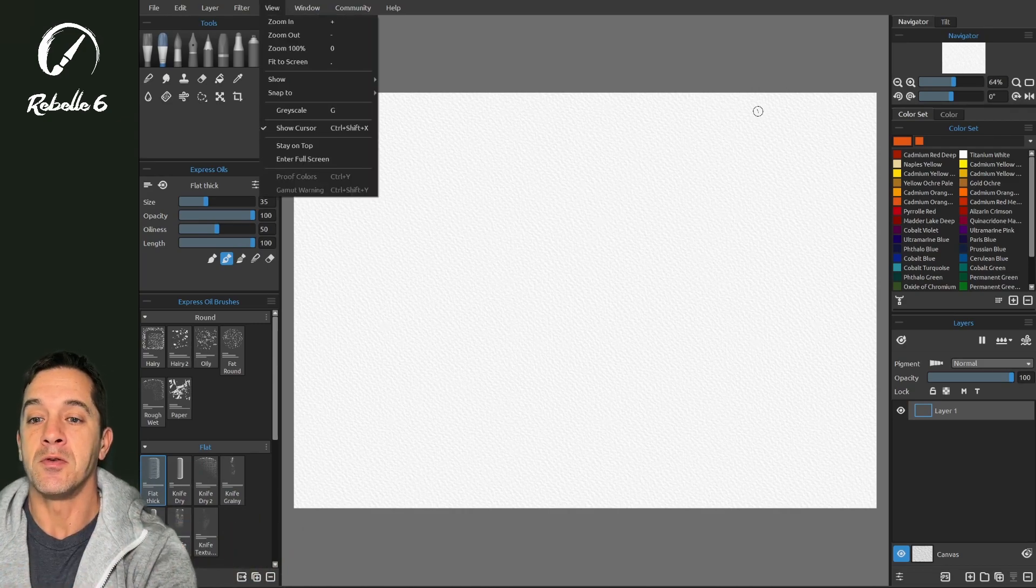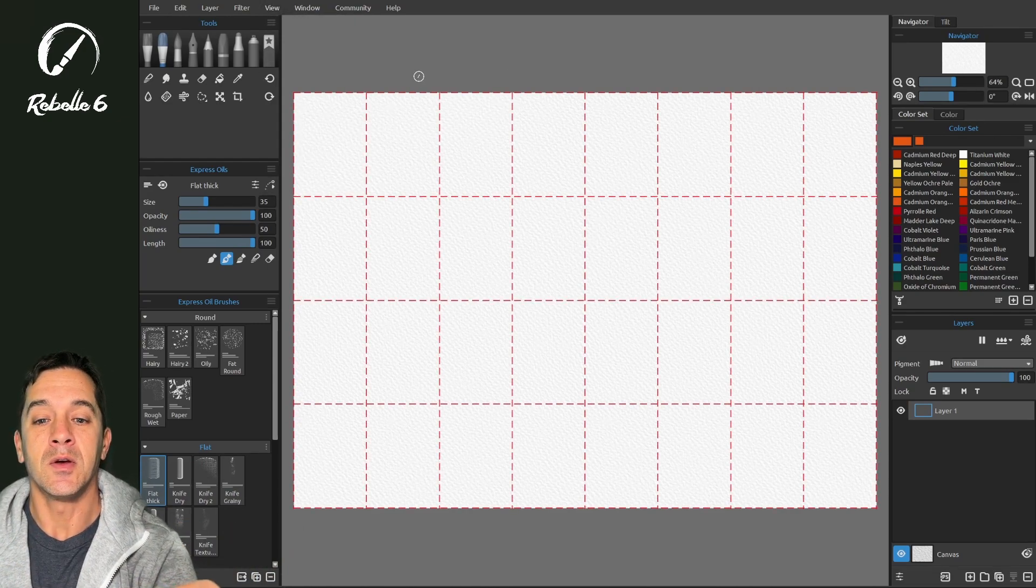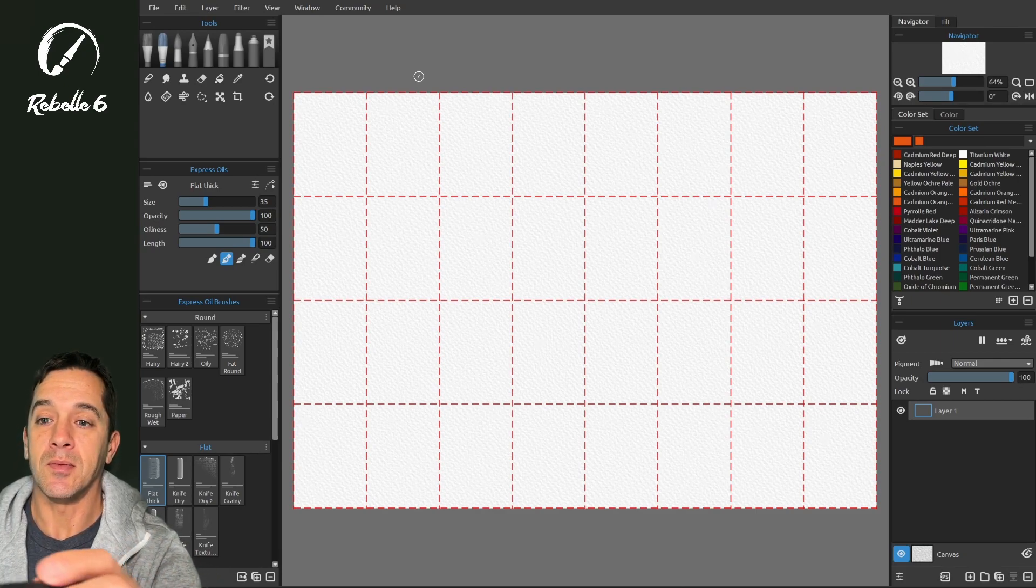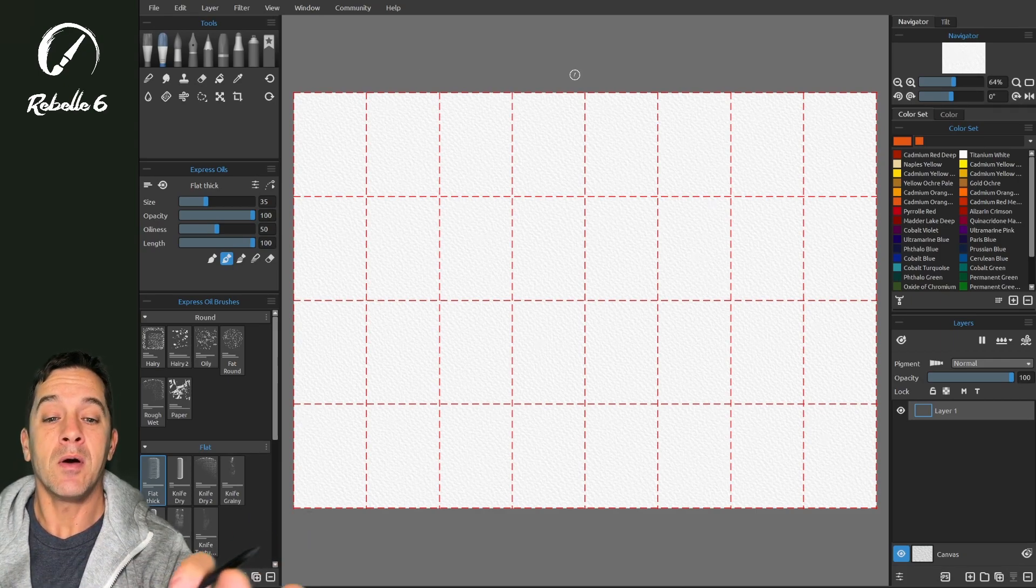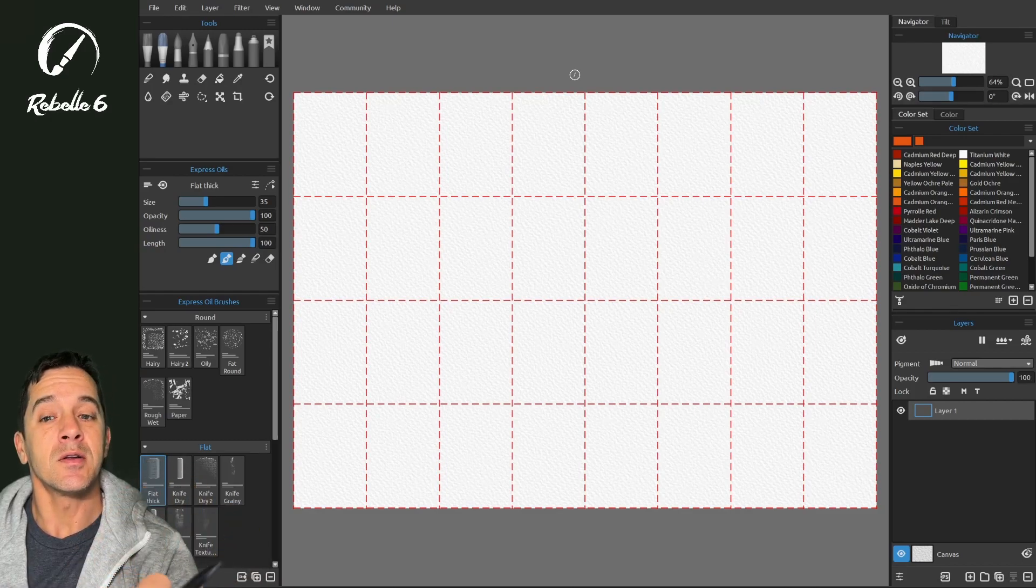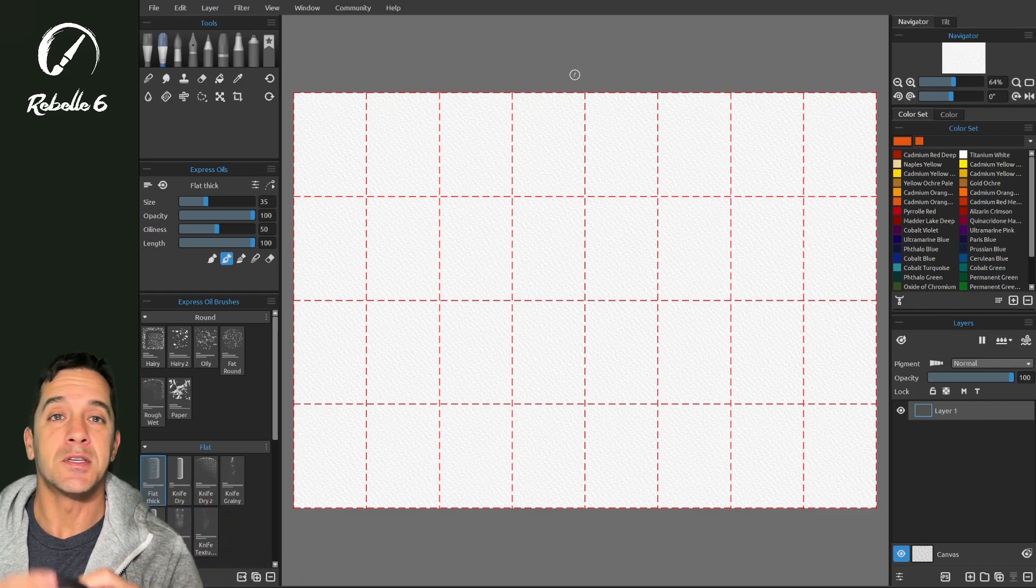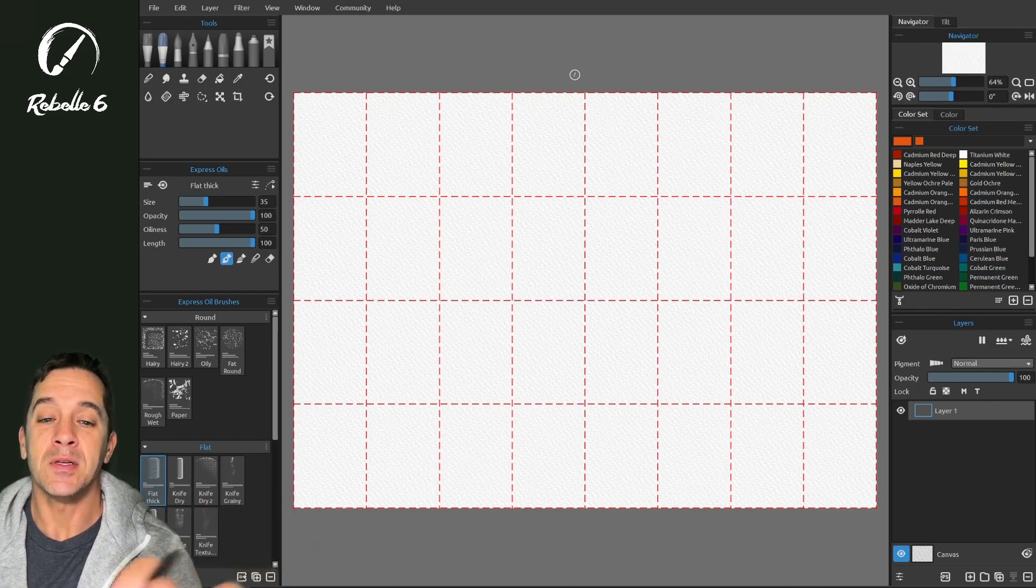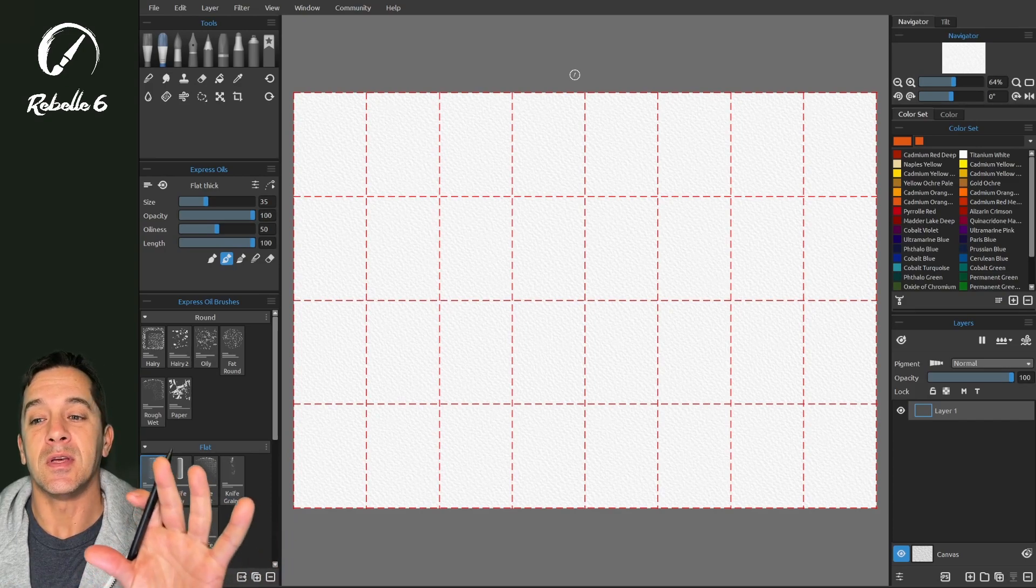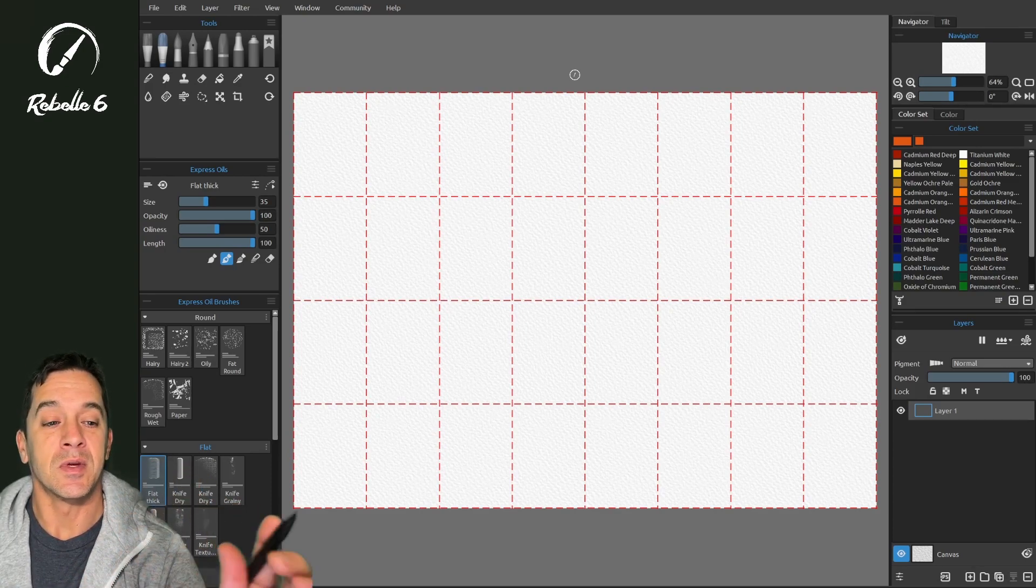We're going to choose view show grid, which is keyboard shortcut shift G. Now you can see that Rebelle has added these grids onto the canvas. These will not show up if you print or you export the image here. These are just for your reference.